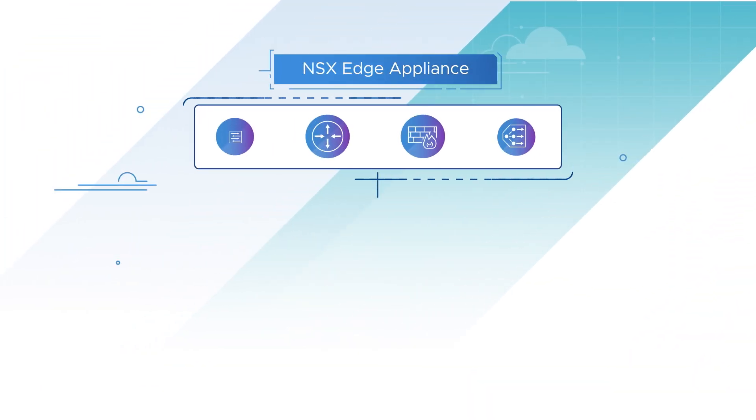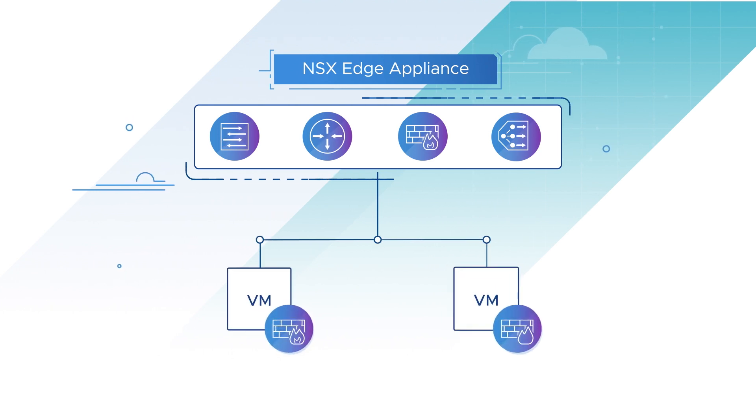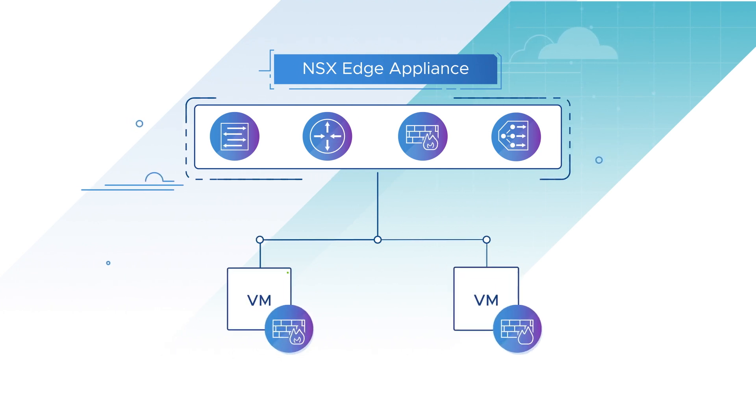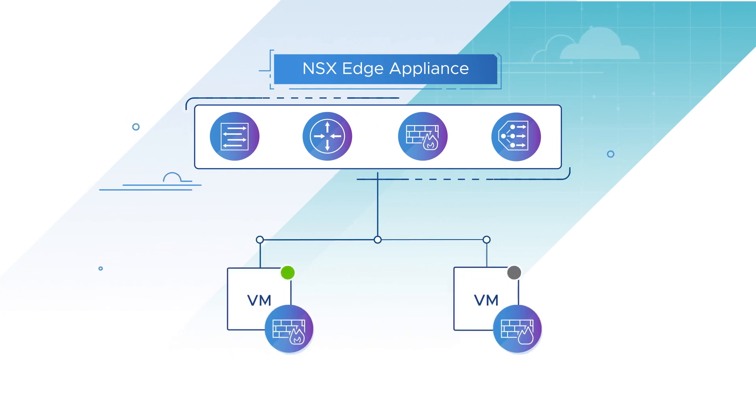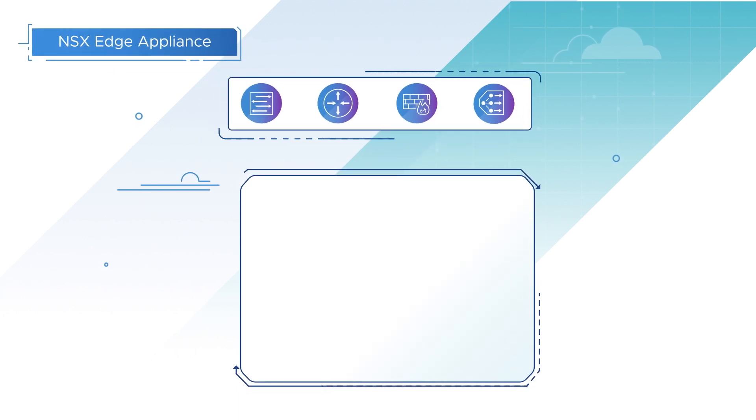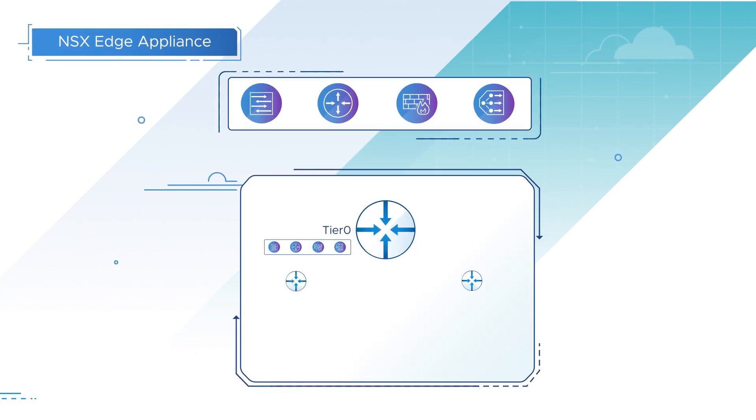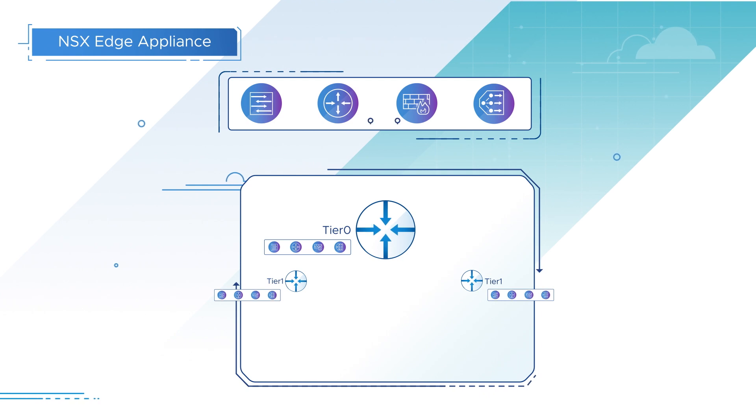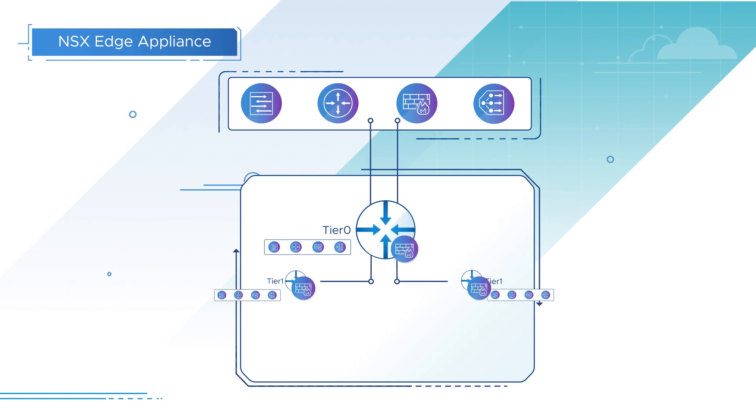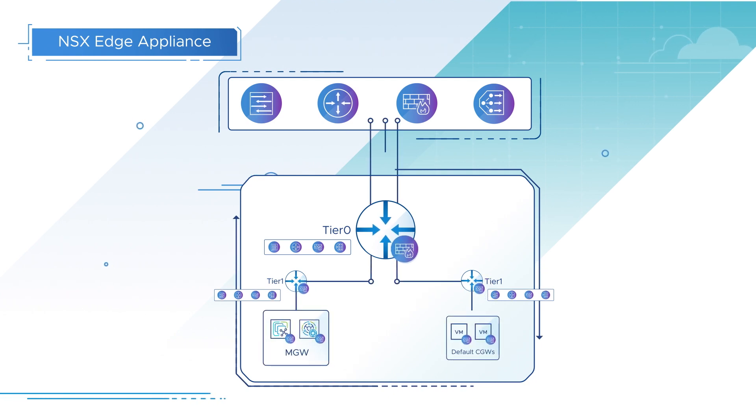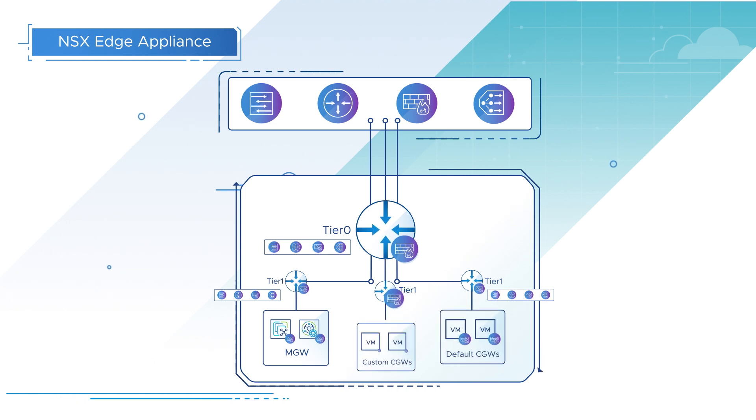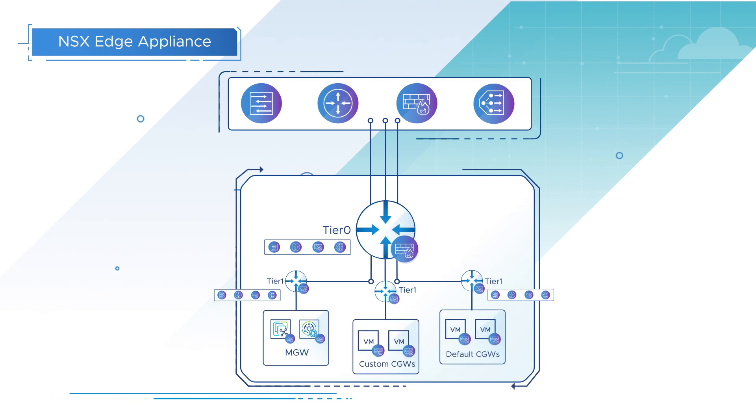The NSX Edge appliance is implemented as a pair of VMs that run in active-slash-standby mode. This appliance provides the platform on which the default Tier 0 and Tier 1 routers run. Scalable network architecture allows expansion of the default topology by adding custom Tier 1 compute gateways or utilizing the multi-edge SDDC feature.